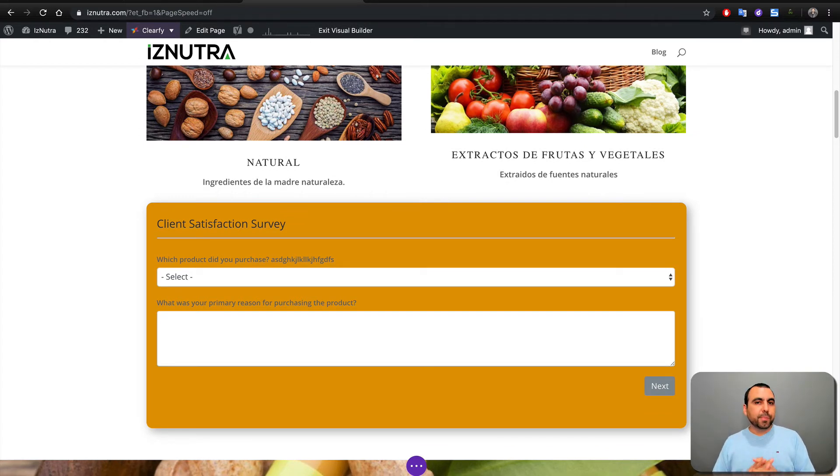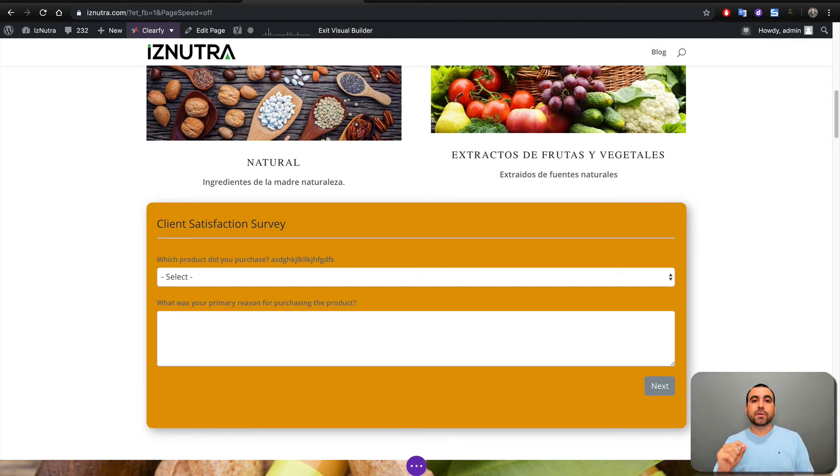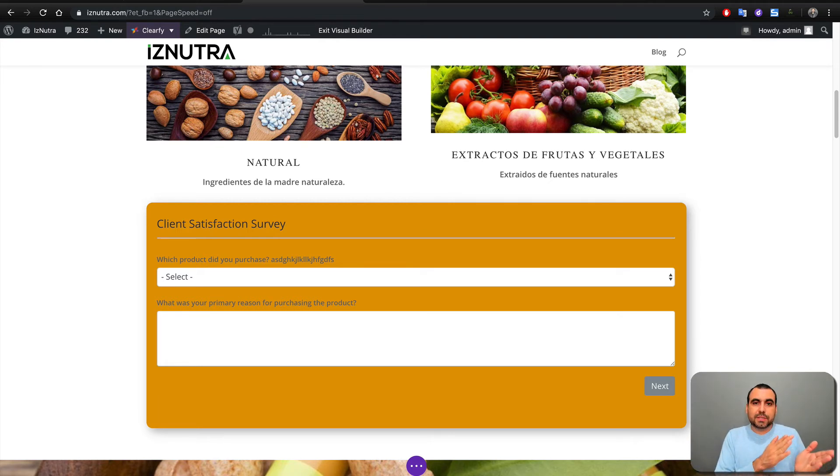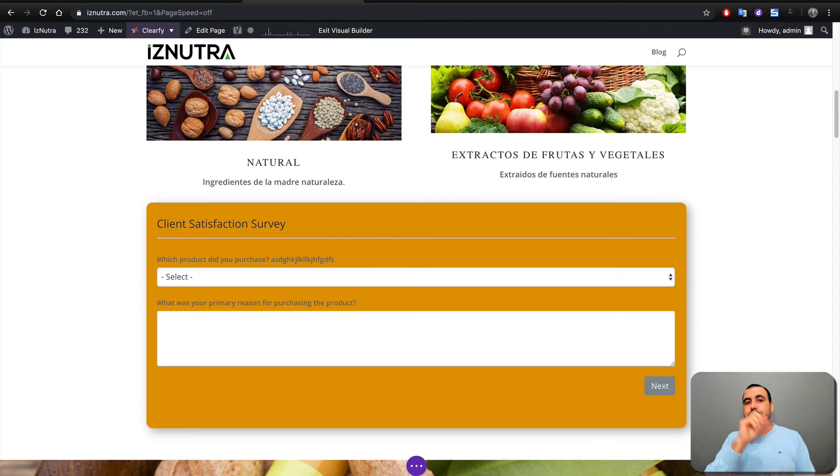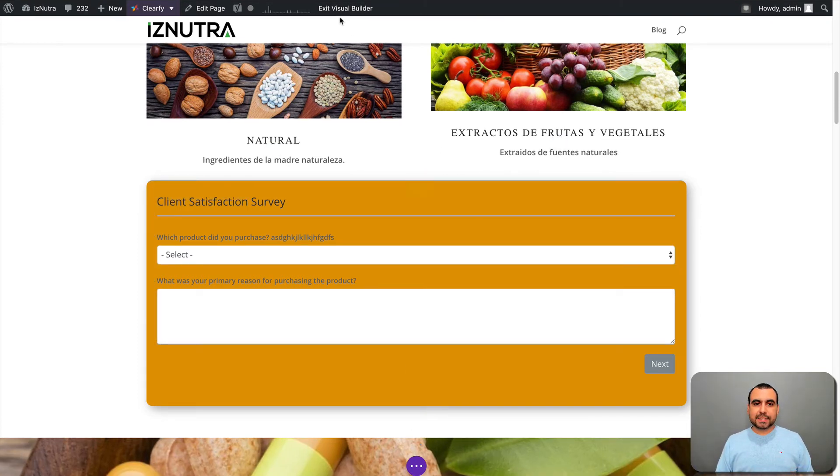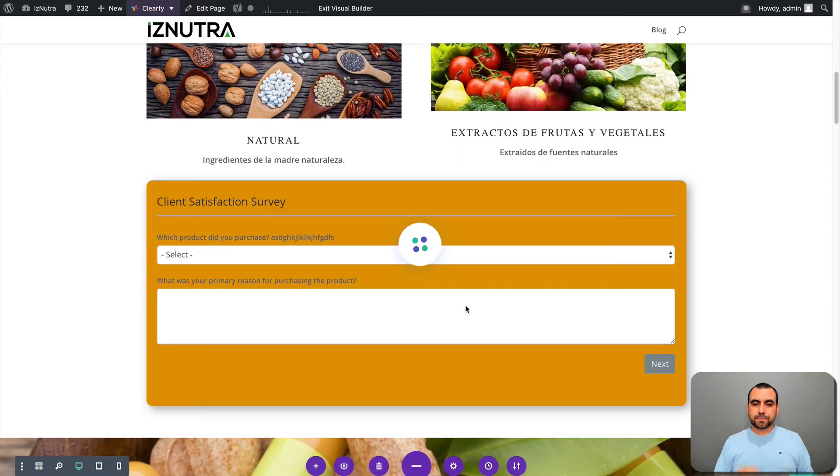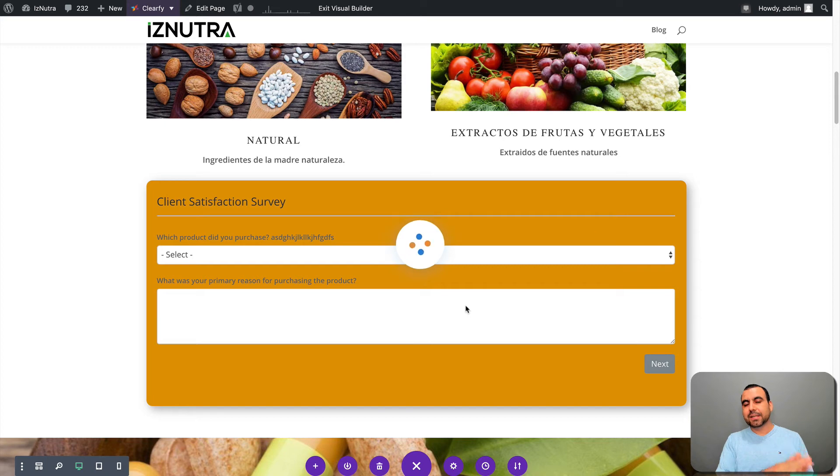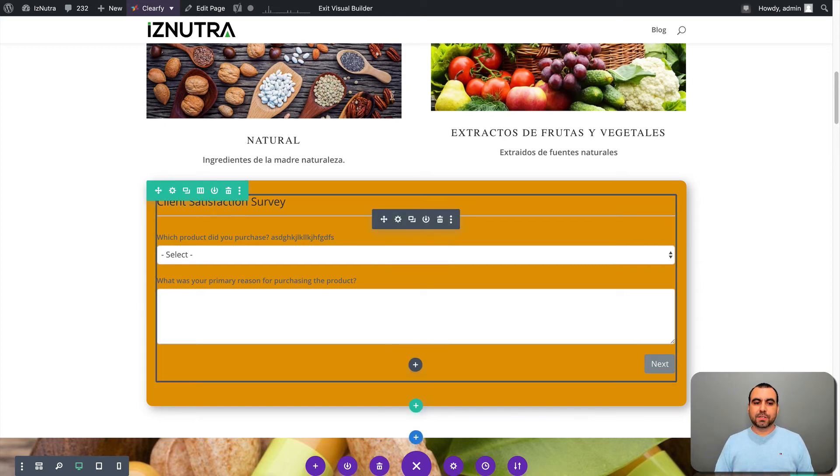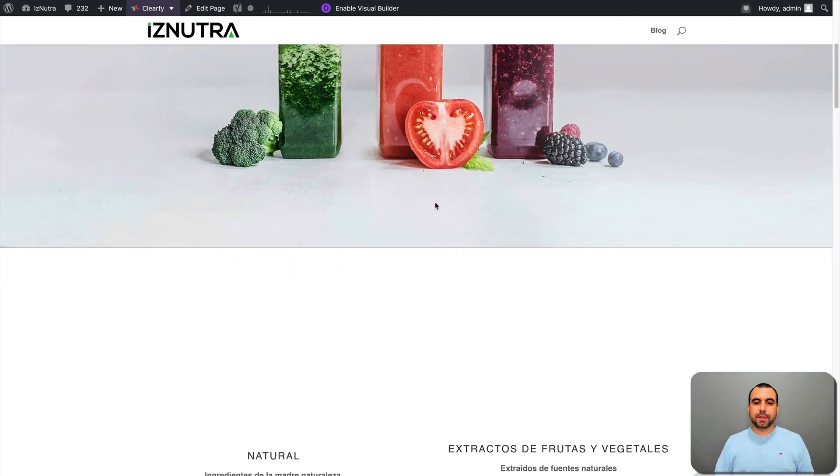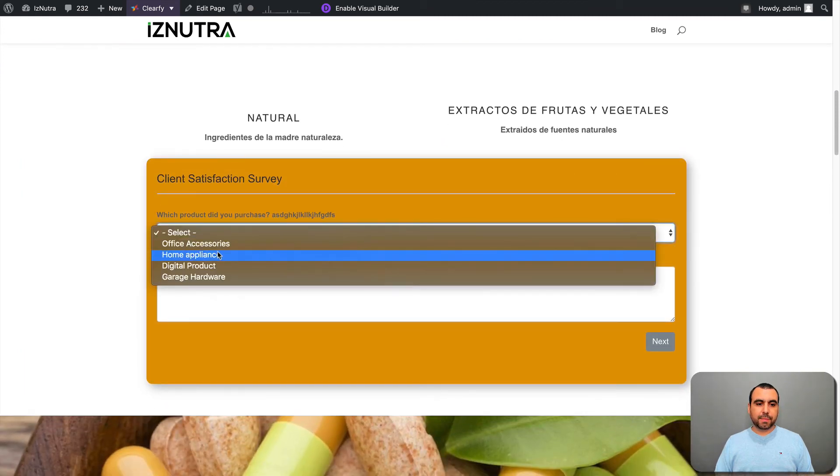Now, if you were using the default builder from WordPress, you just add the code right there, you select the section that adds an HTML section and there you would add the code. And it's that easy. You build it on the WordPress form builder and you just embed that little code and it's working.